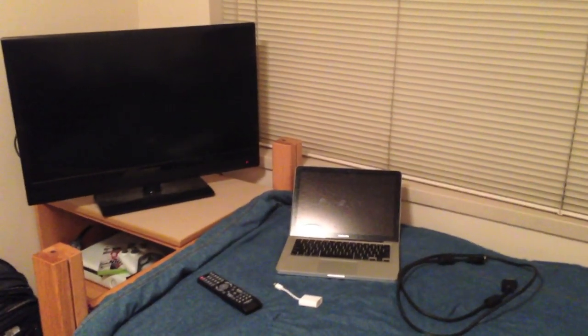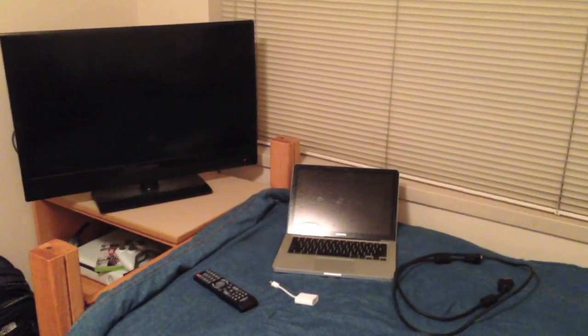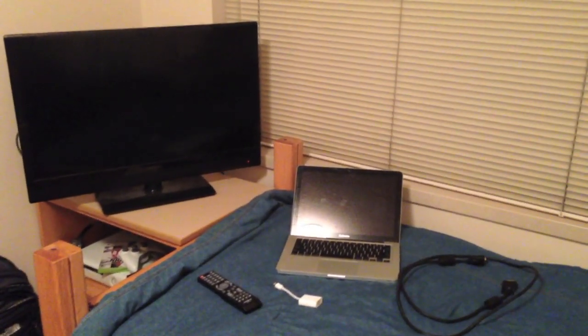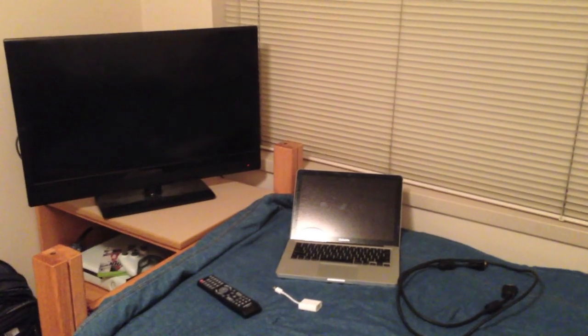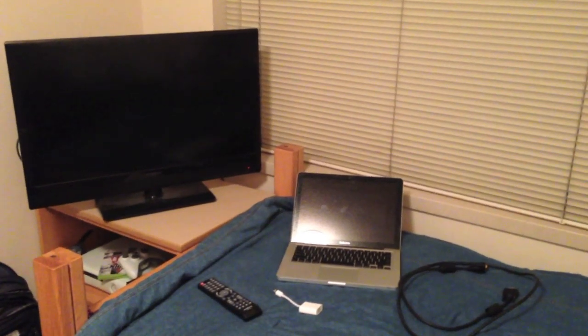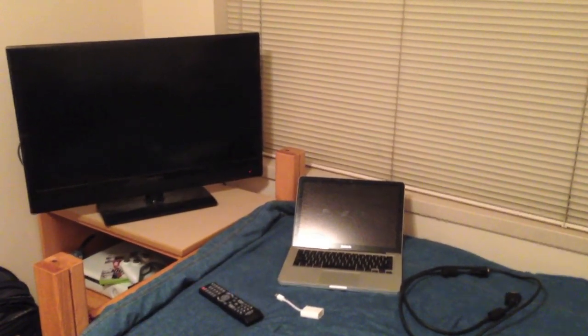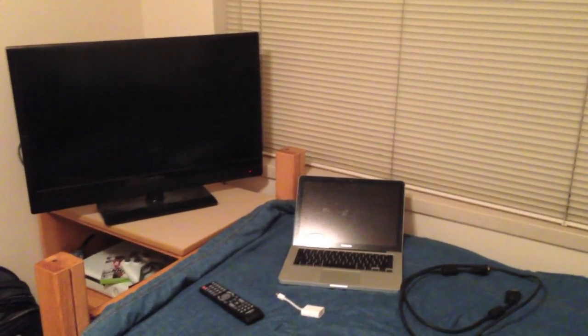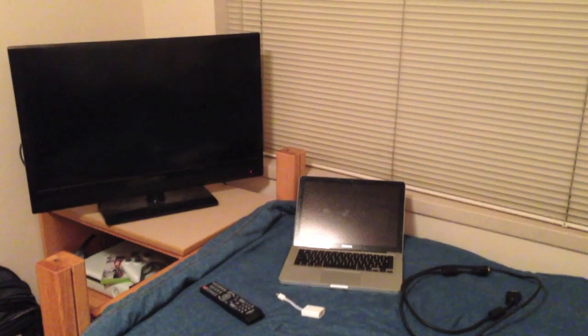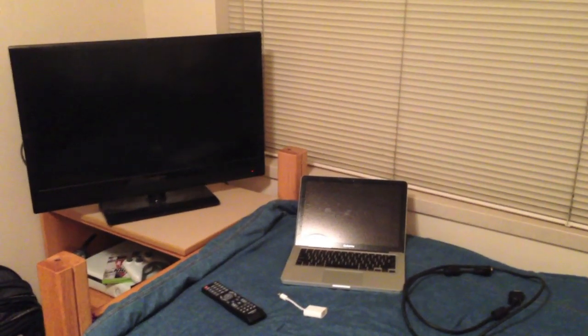So what we have here is a MacBook Pro, a TV of mine, a mini display port to VGA adapter, and our VGA cord.